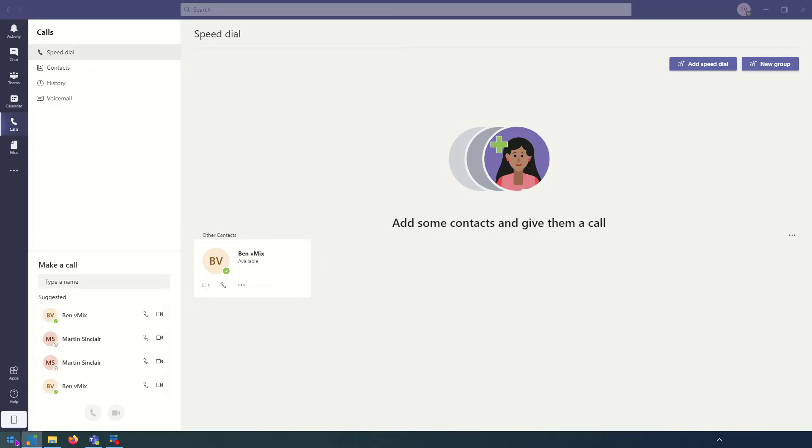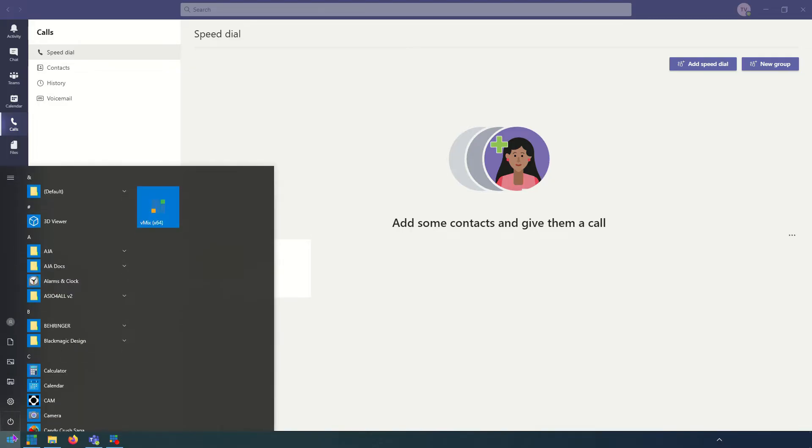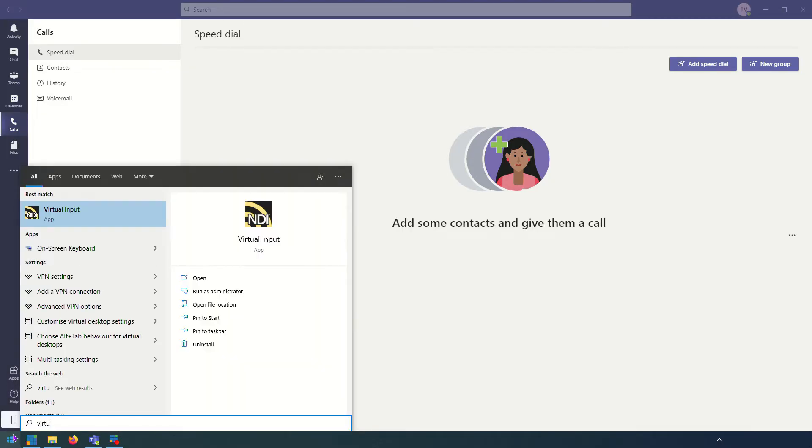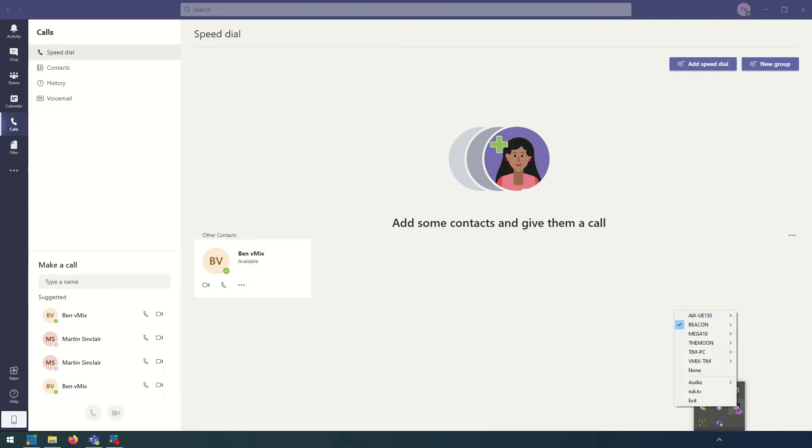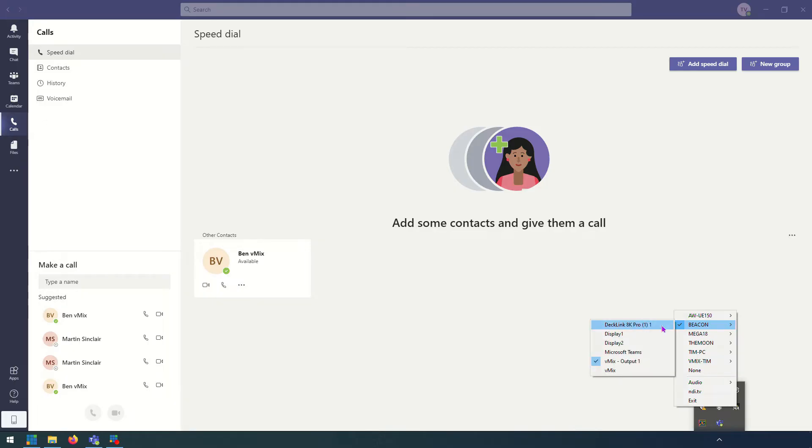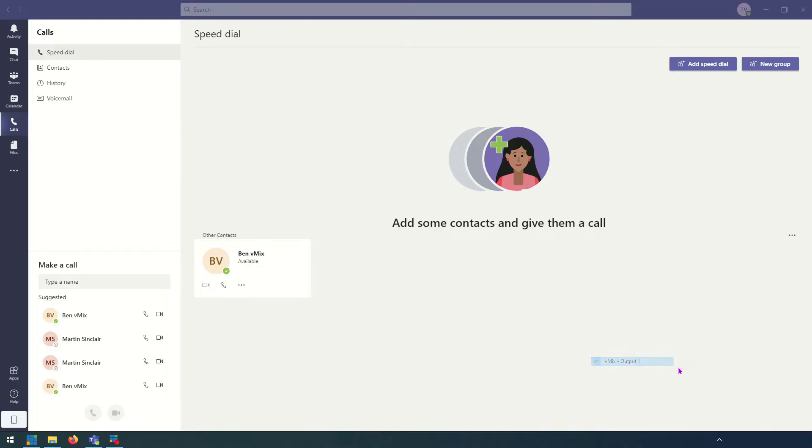So now we'll need to run the Newtek NDI virtual input which will allow us to hook up the vMix output to Teams. What I'm going to do is just go into Windows here and search for virtual input. There it is there and that's going to load up in the taskbar down the bottom here in Windows. That's going to give me the ability to right click on it and then select our NDI output that we want to connect to it. So my computer here is called beacon and I want to send vMix output one so I'm going to select that. That's now going to be available in Teams.